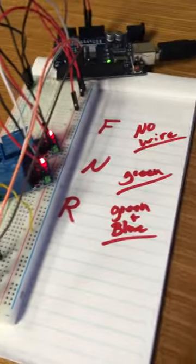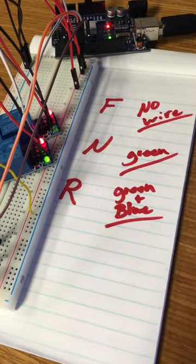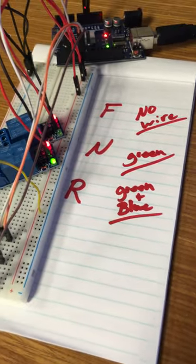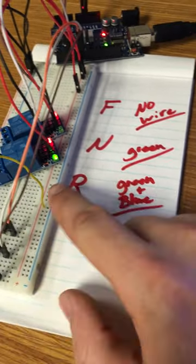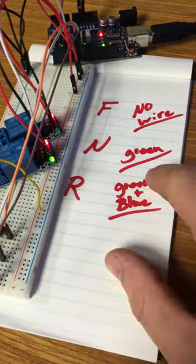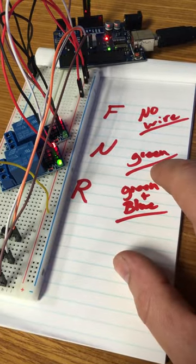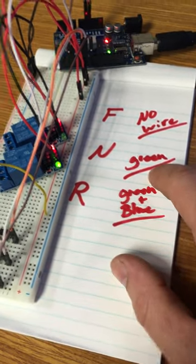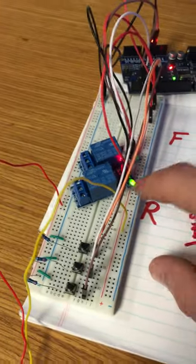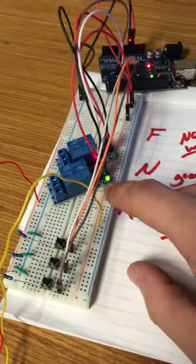Basically, when the unit first turns on, it will automatically shift into green only, which is going to be neutral. So that's going to be your green wire.